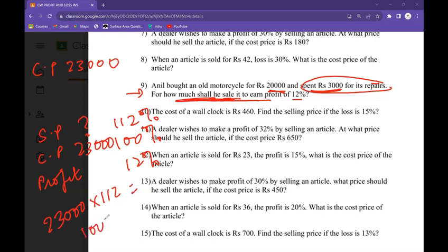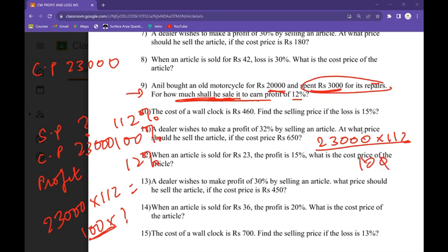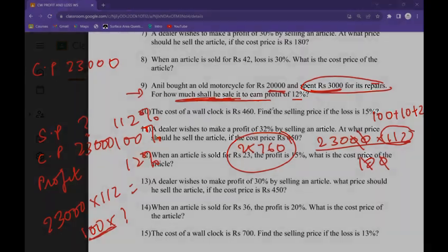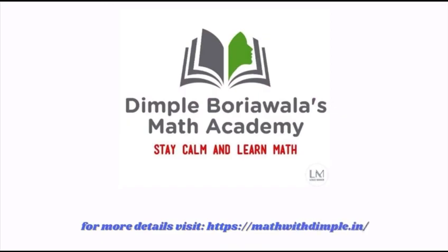Cross multiplication: 23,000 times 112 equals 100 times the selling price. Multiplication on the other side becomes division — rule of equations. When you don't know a bigger multiplication, expand: 100 plus 10 plus 2. So 230 times 112 gives a total of 25,760 as your answer. I hope you all have understood — just finish this whole worksheet and you will be more sorted. Thank you.